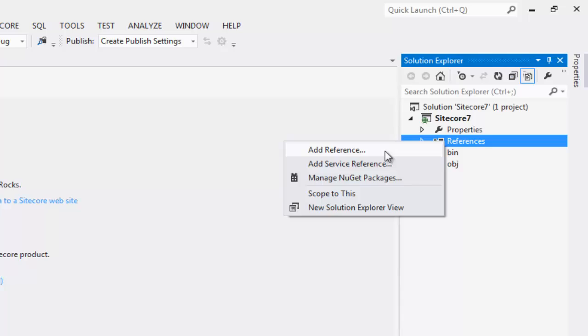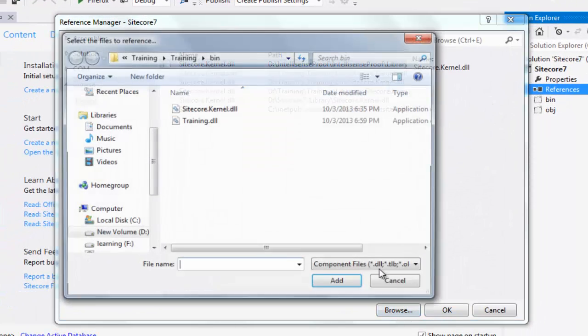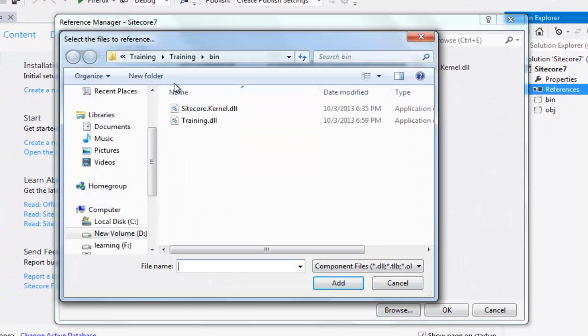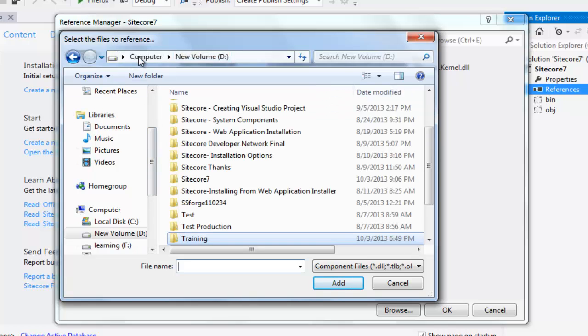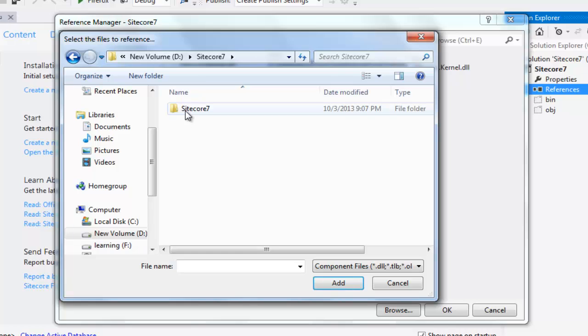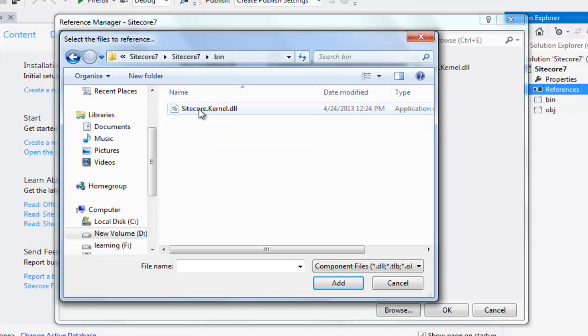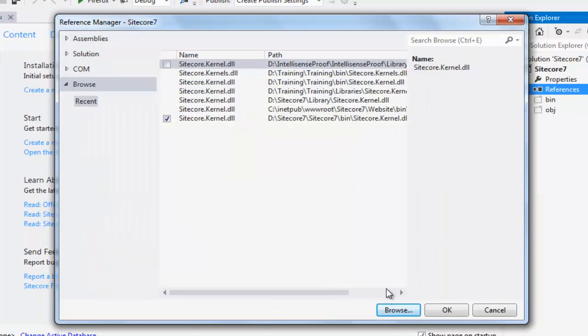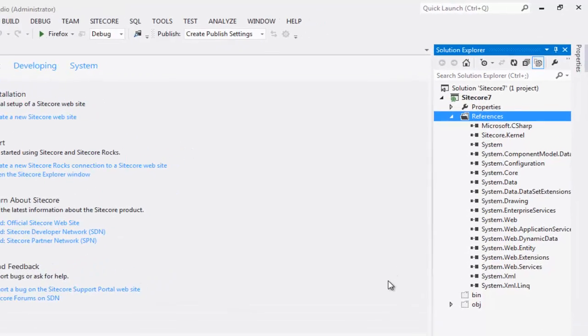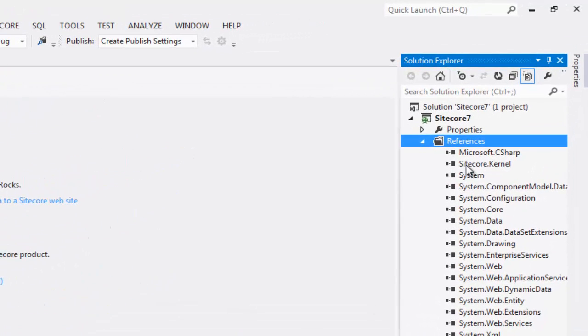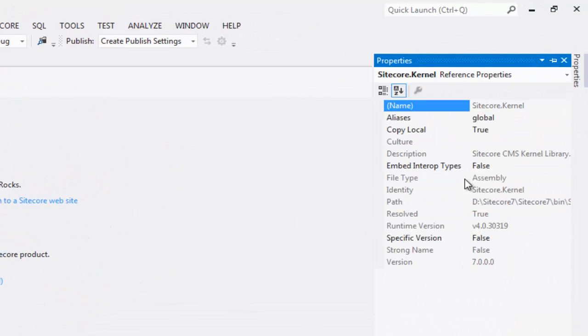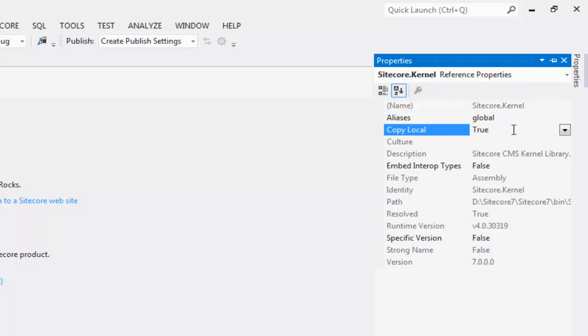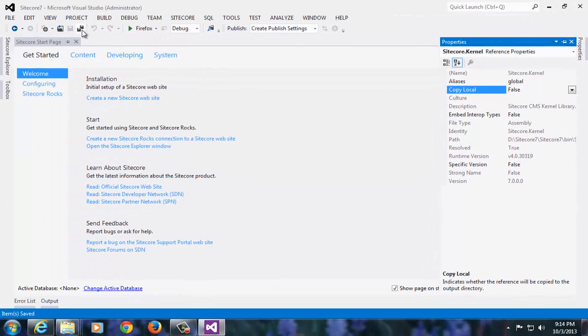Go back to Visual Studio. Right click References and say Add References. Browse to the bin folder of Sitecore 7 Visual Studio project. Choose the assembly. Say Add. Say OK. Right click the Sitecore.kernel reference. Select Properties and set Copy Local to False. Save your project.